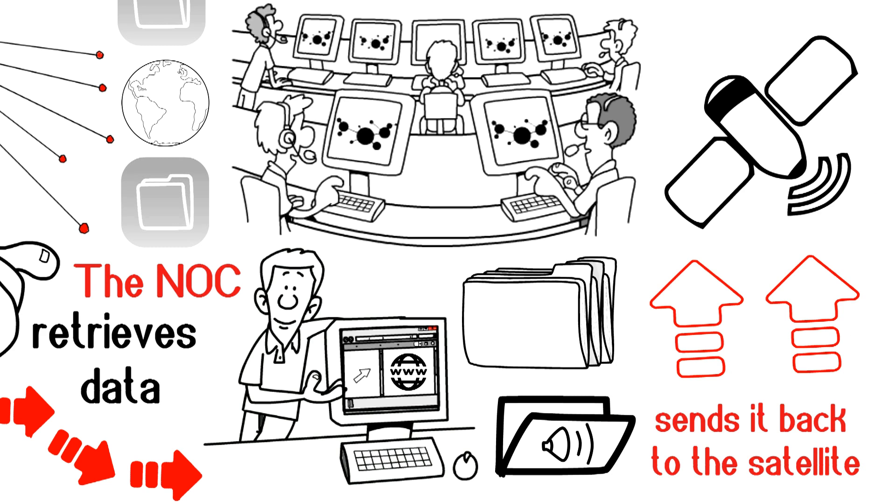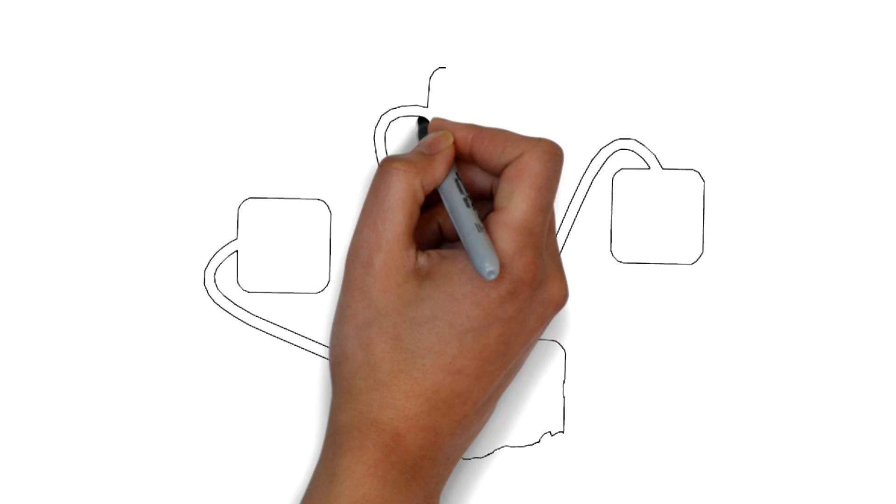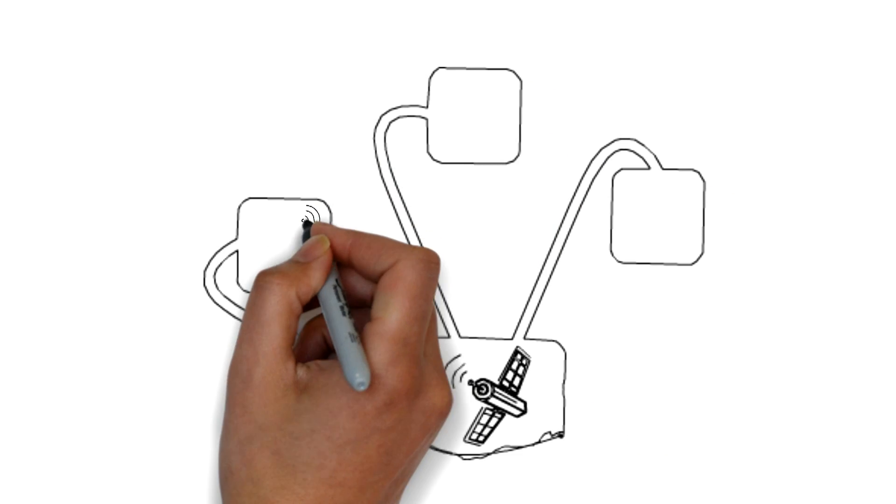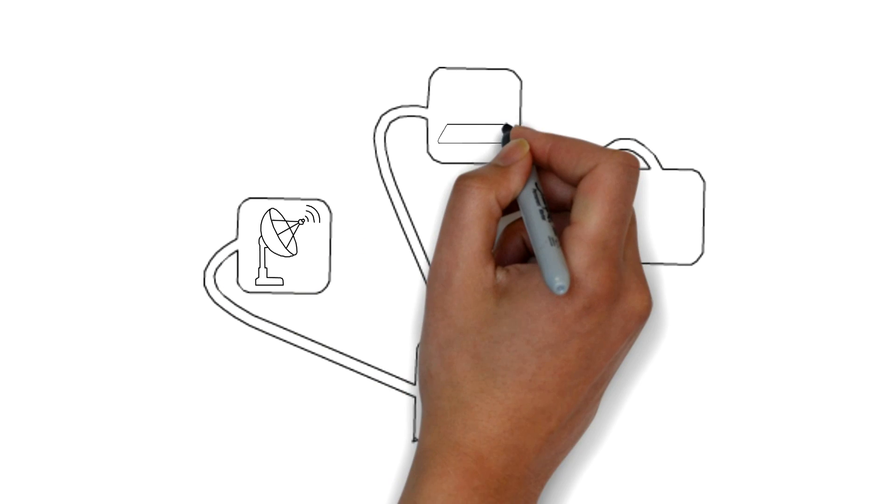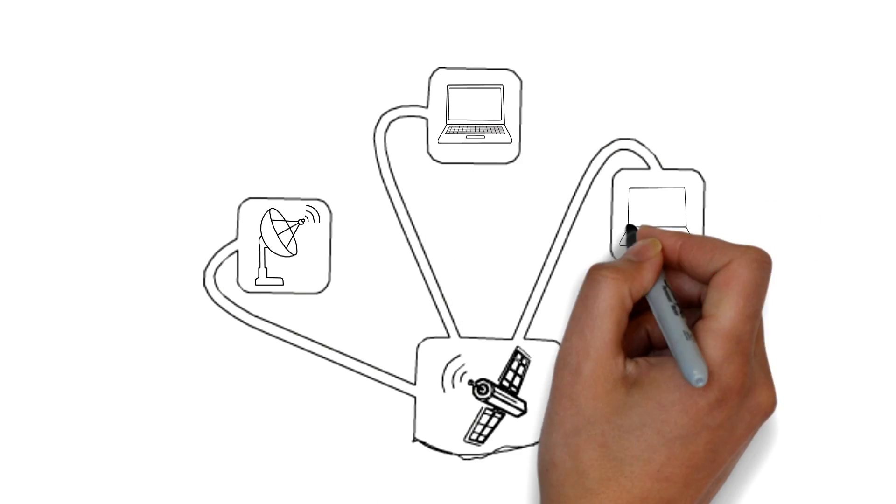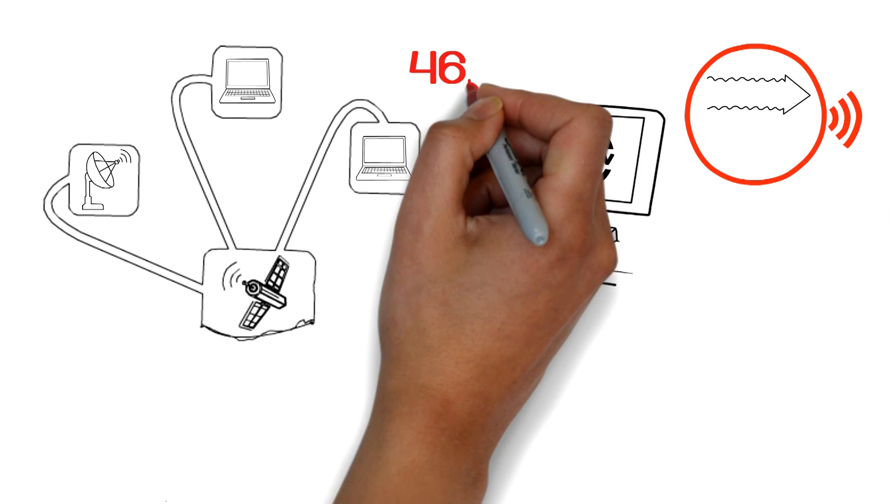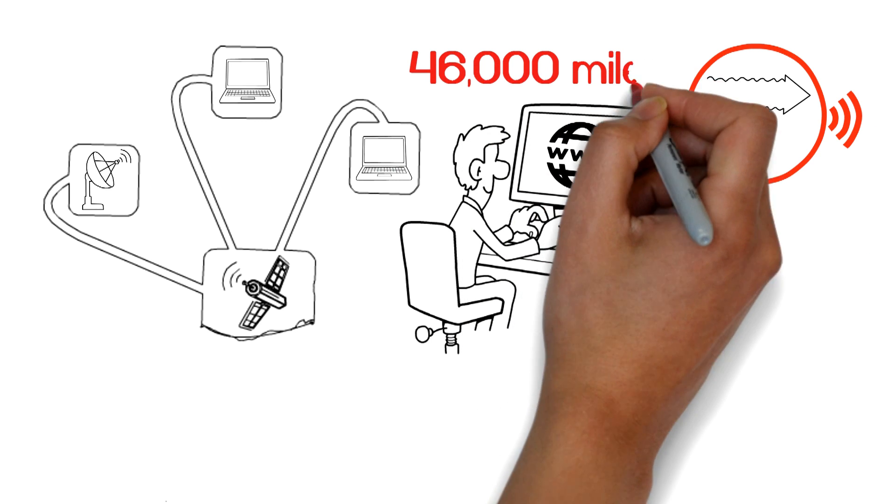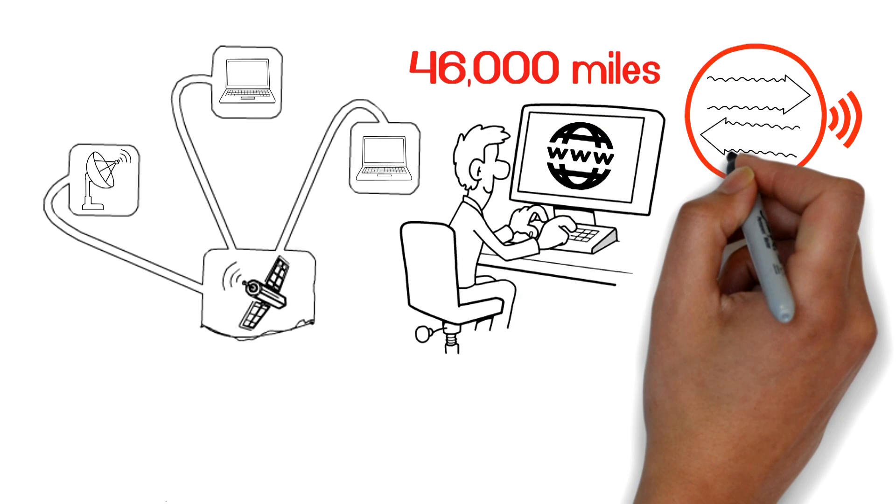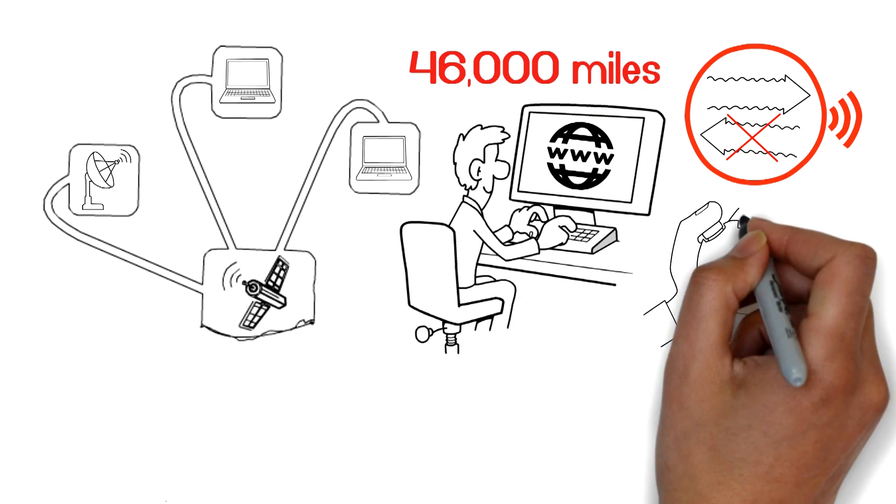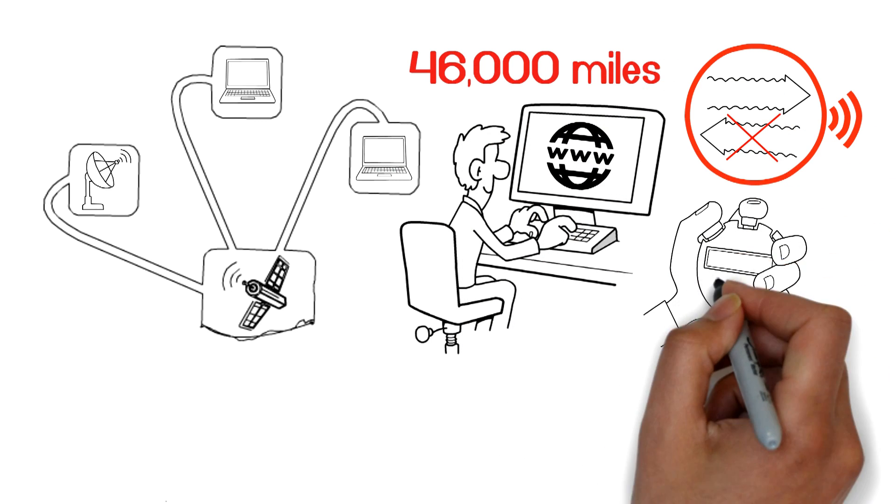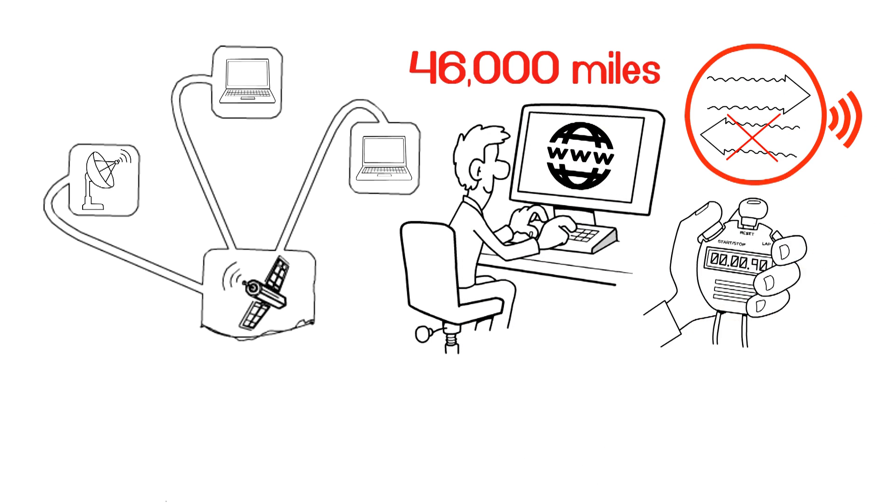The whole process works in reverse. The satellite sends data to your dish, which then goes to your device. Your web request will travel more than 46,000 miles before it returns. All this takes a fraction of a second.